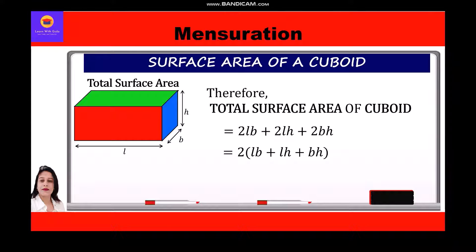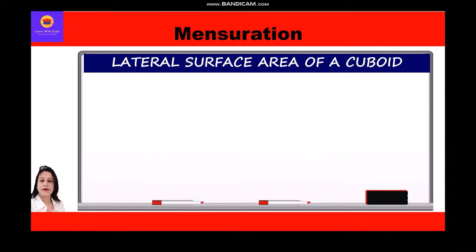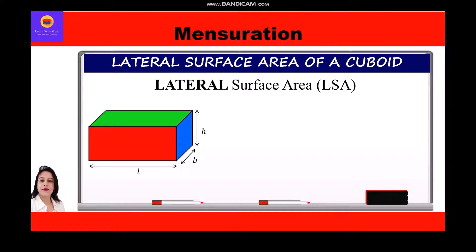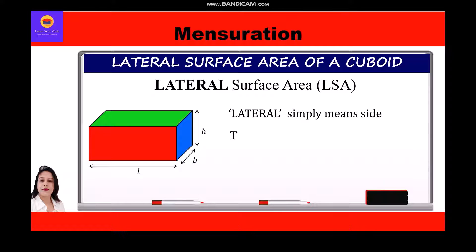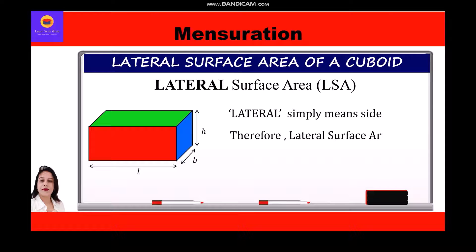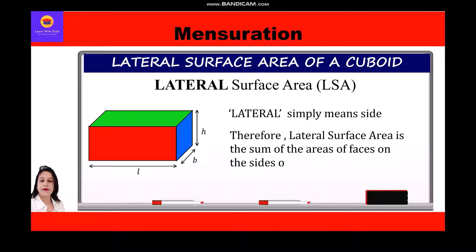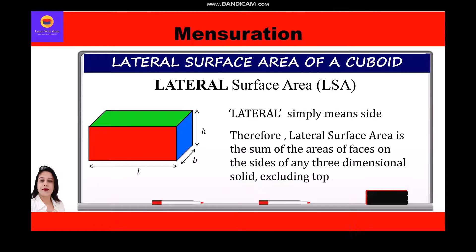Now, what is the lateral surface area of a cuboid? Lateral simply means side. Therefore, lateral surface area is the sum of the areas of faces on the sides of any three-dimensional solid, excluding the top and bottom.